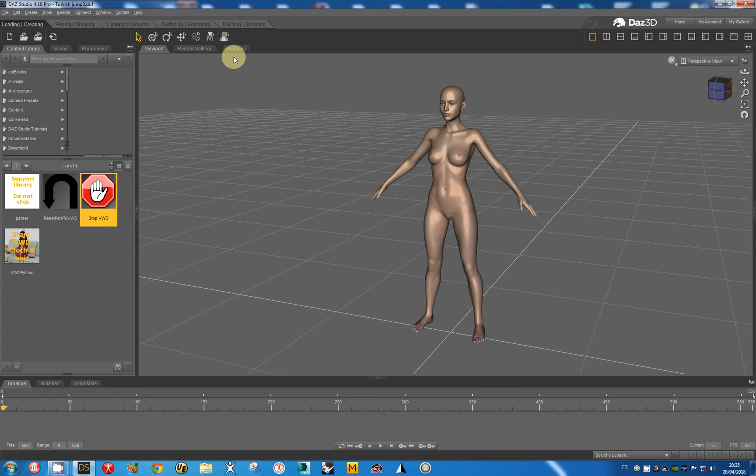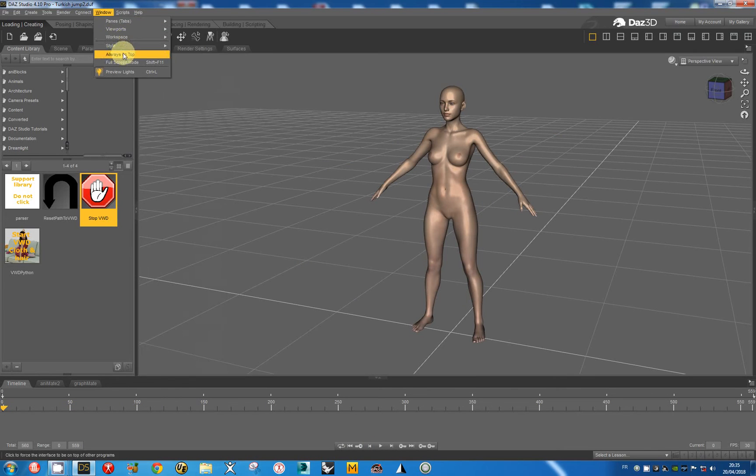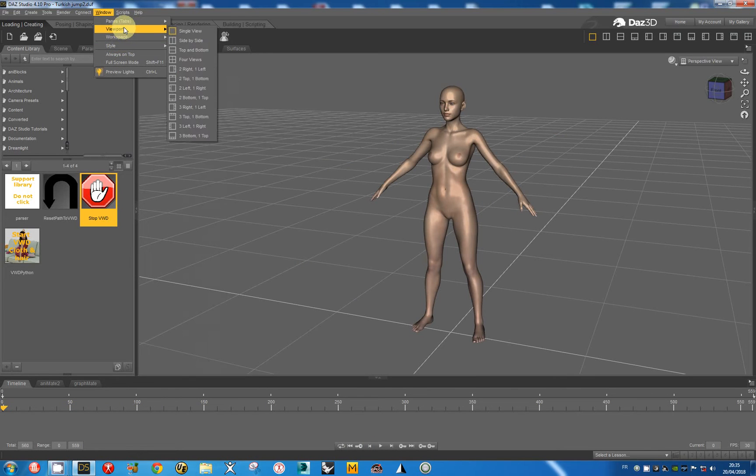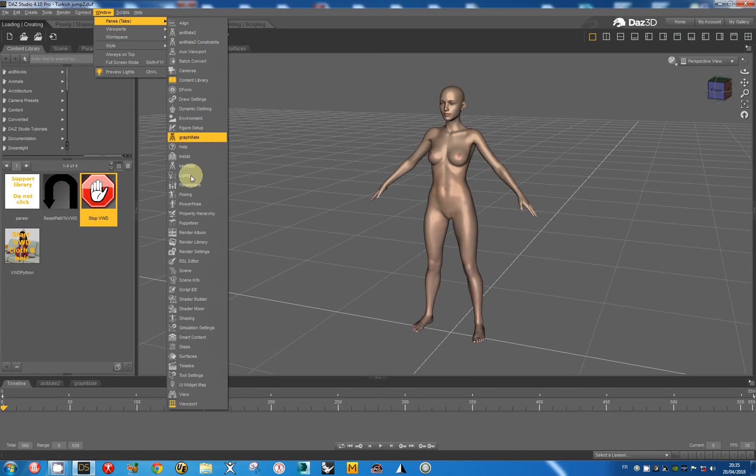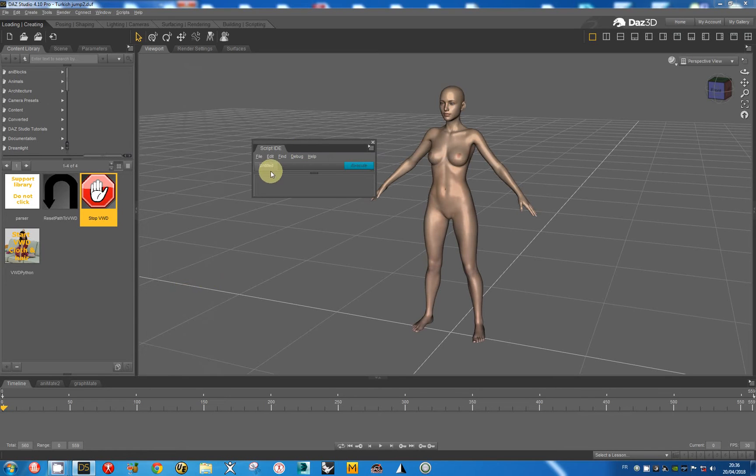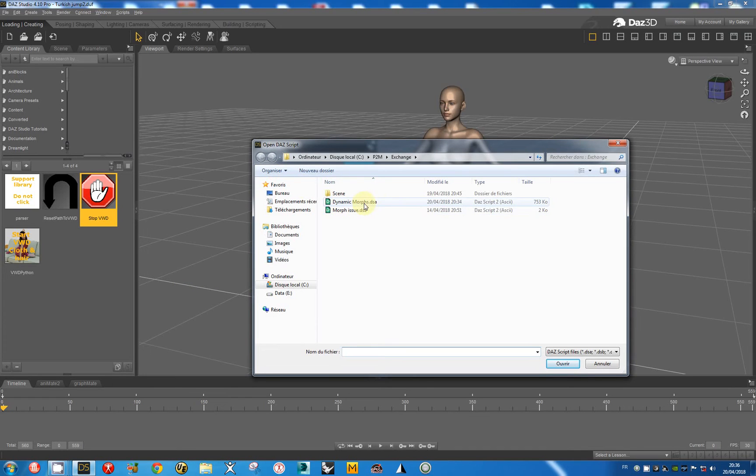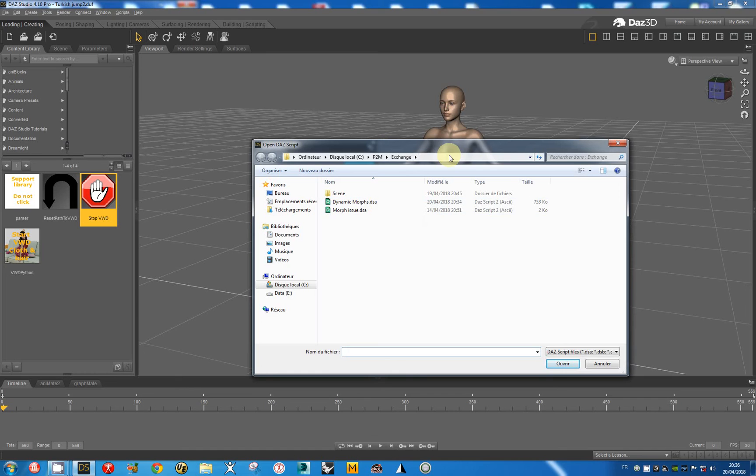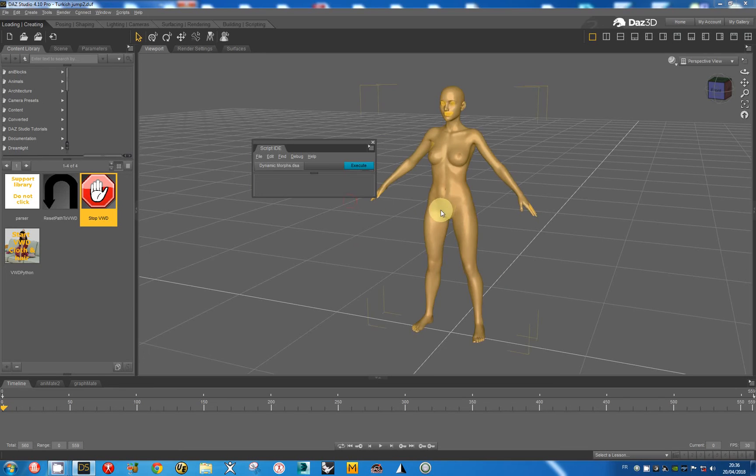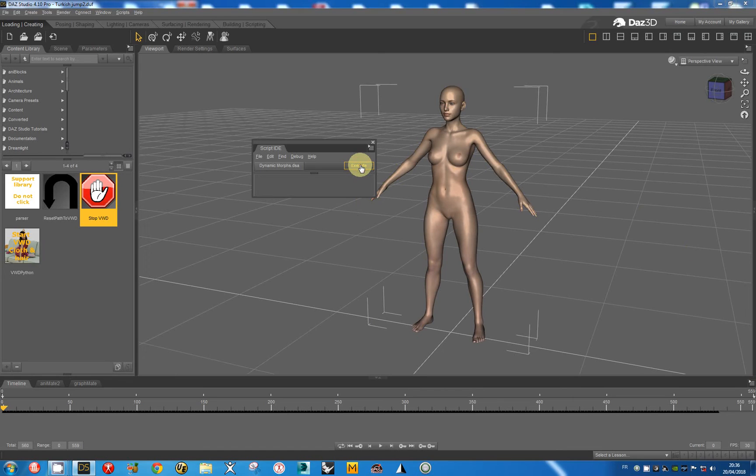I have currently to modify the character by using the script generated by VWD. I open the script IDE and I open the script, and I have to select Genesis 8 and I execute the script.